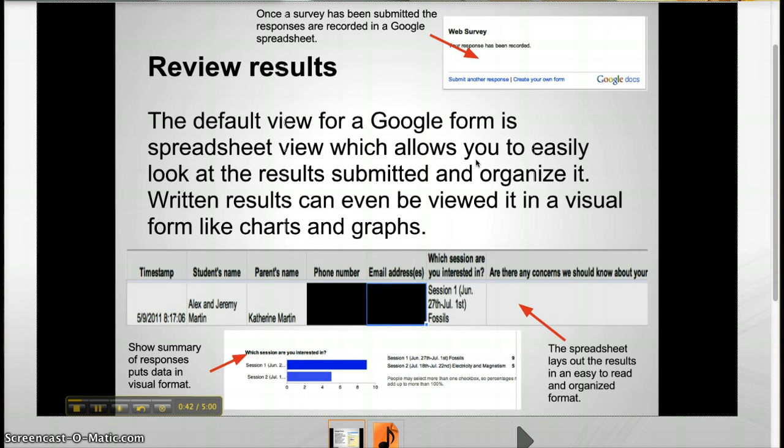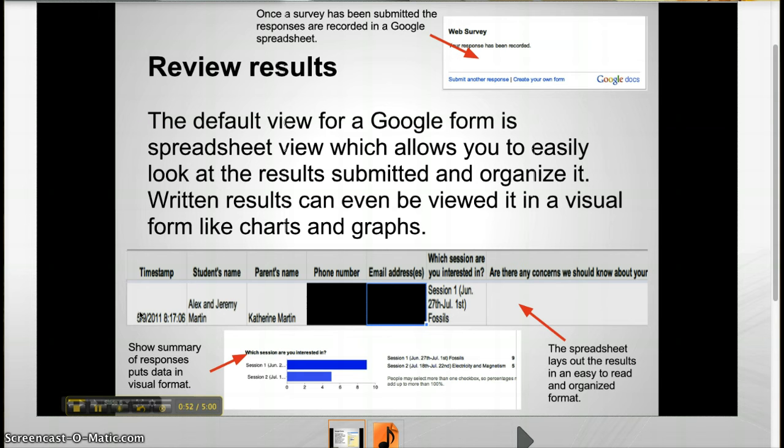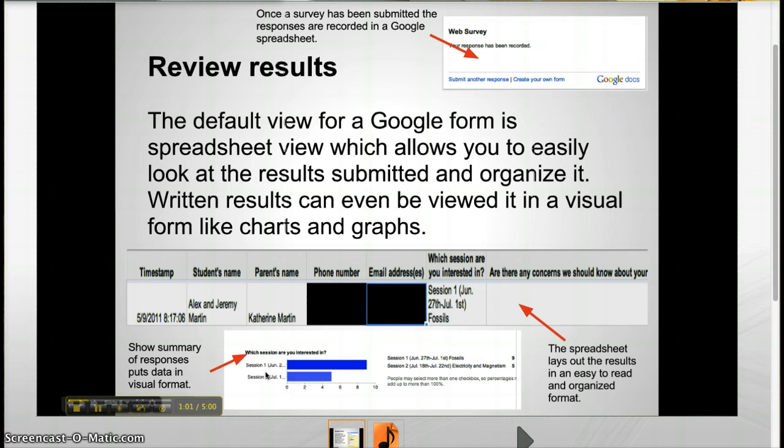When collecting the results for the survey, all the submitted responses come to a Google Spreadsheet. This allows you to easily view the responses, including when they were submitted. The results can then be downloaded, printed, shared, and organized to suit your needs. By clicking Show Summary of Responses, if possible, the results can be viewed in chart and graph format for a more visual representation.